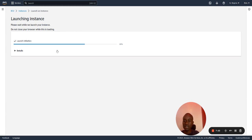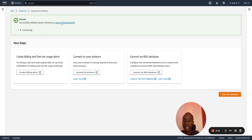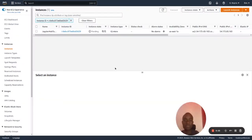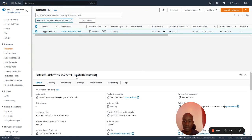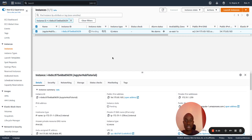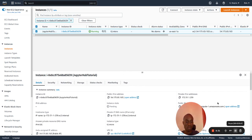It's creating the security group. Nice. So it's successful. It has launched the instance. When you click on this link, it will take you to the console of EC2, and then we will see that we have our instance here. We named it JupyterHub tutorial, and it's pending because it's running. It's up and running. Nice. So we have our instance up and running.